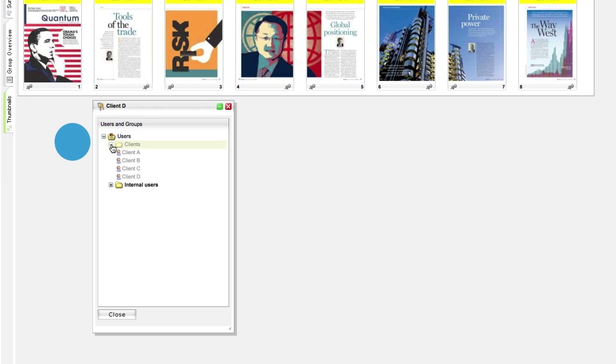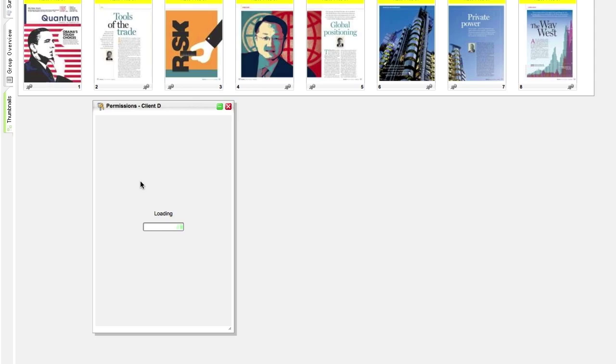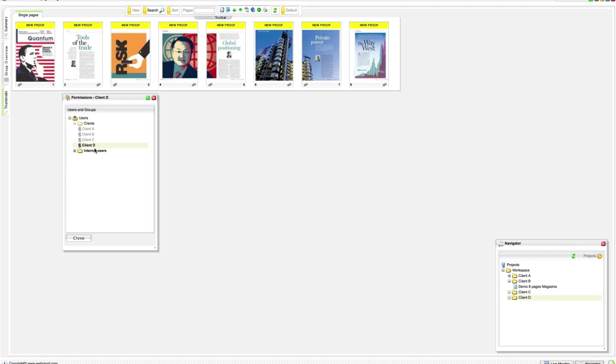Open the client user folder, right click on the user and attach. This is all you need to do to create a new client.